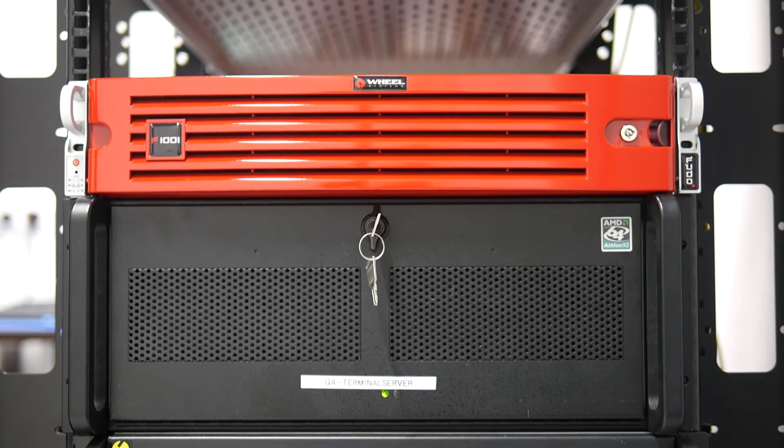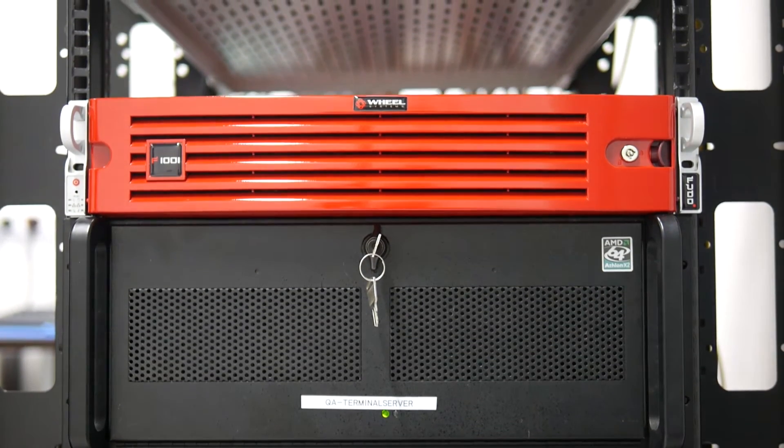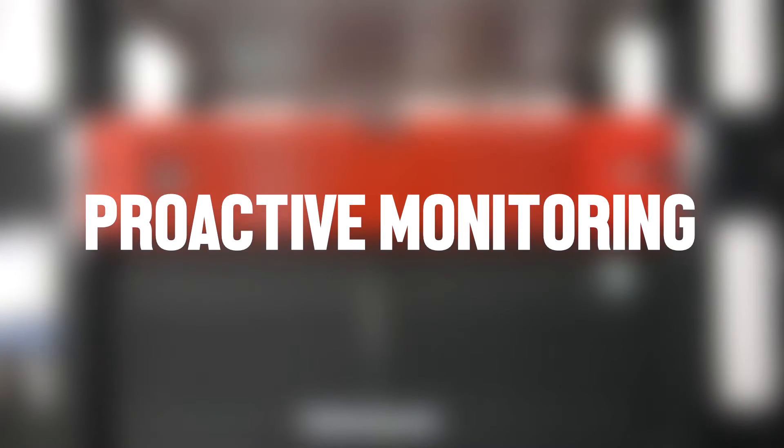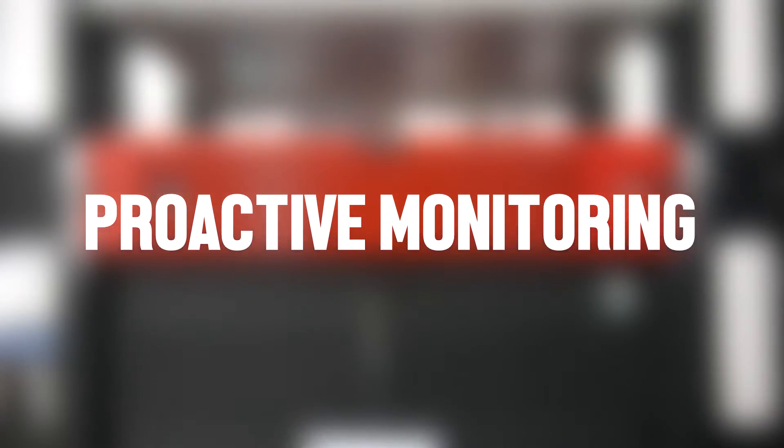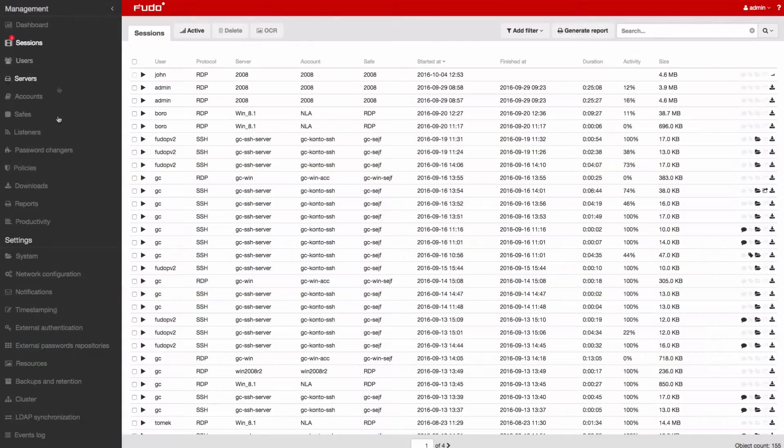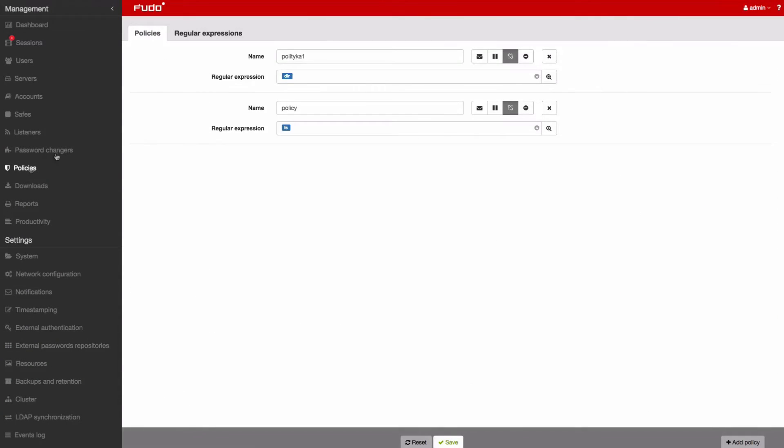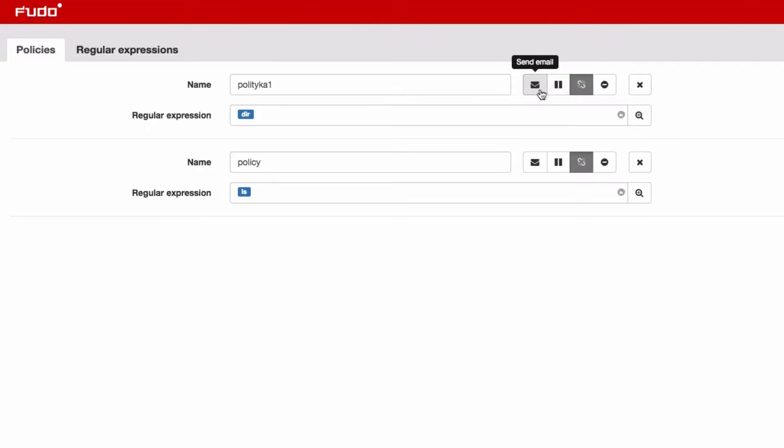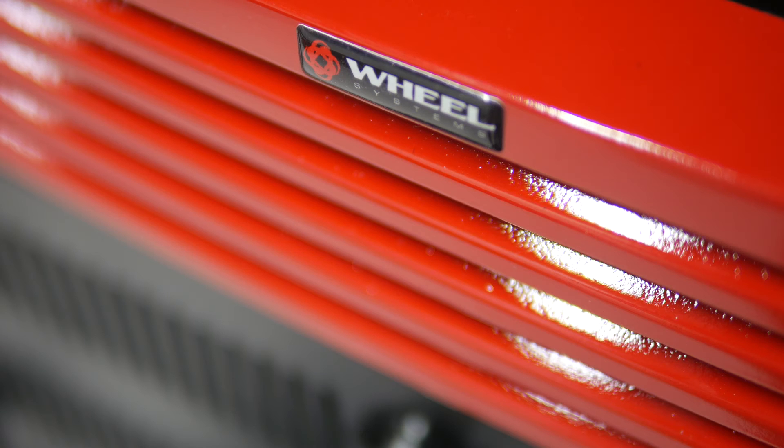The PSM module enables facilitating proactive monitoring through configurable policies. Upon detecting a specified expression, Fudo PAM can automatically send an email notification, pause the connection, terminate the session, or block the user.